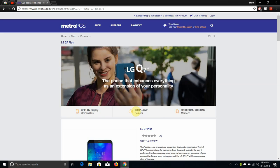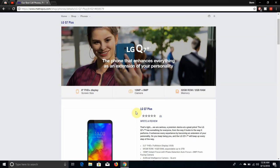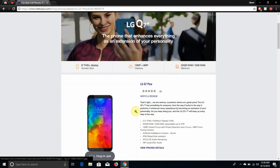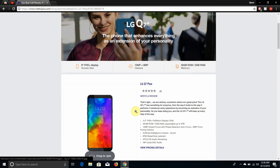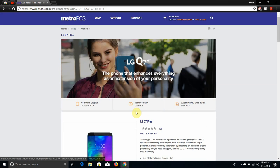LG V20 user here, and today I'm doing a video on the LG Q7 Plus from Metro PCS. The LG Q7 Plus is now available at Metro PCS, released August 13th. So the LG Q7 Plus is here from Metro PCS.